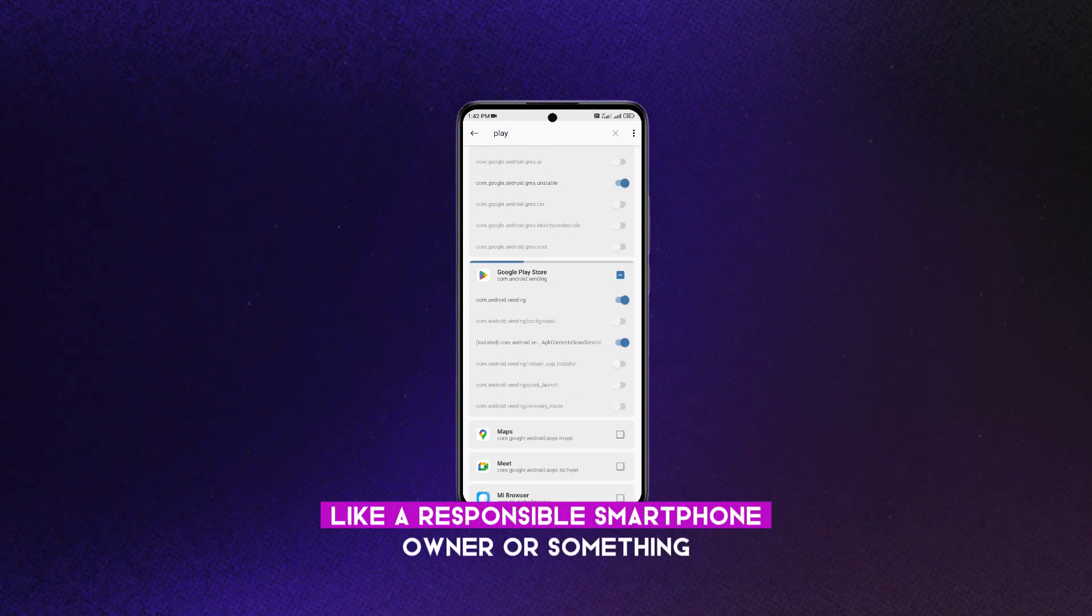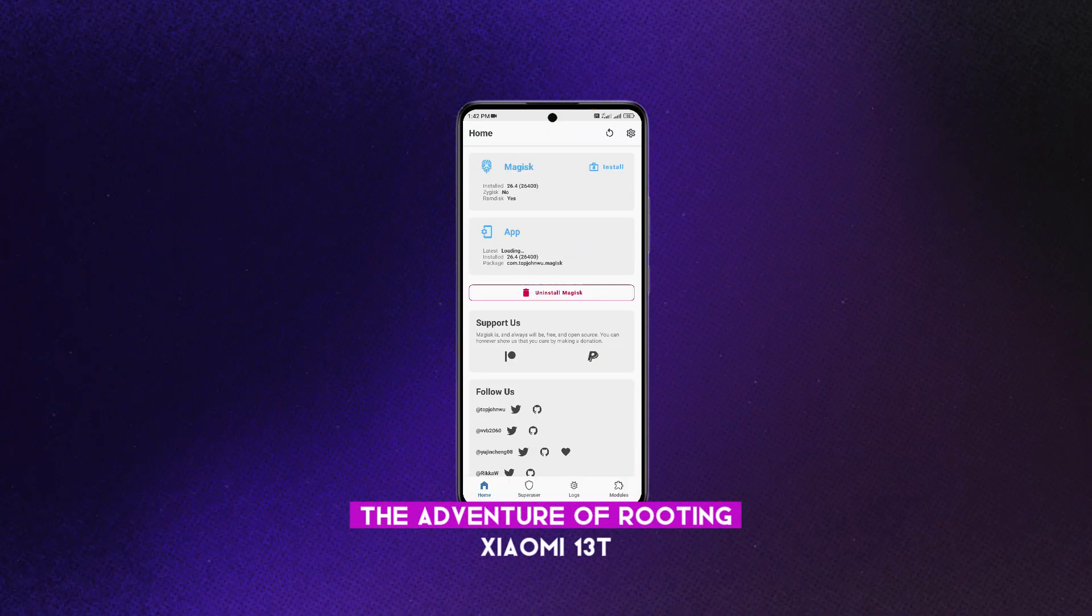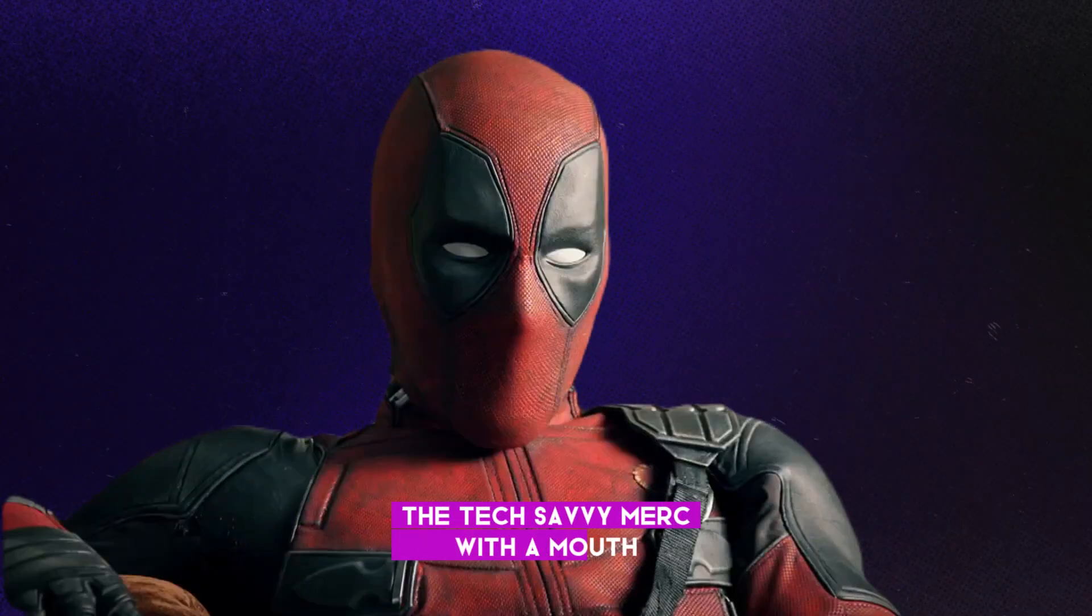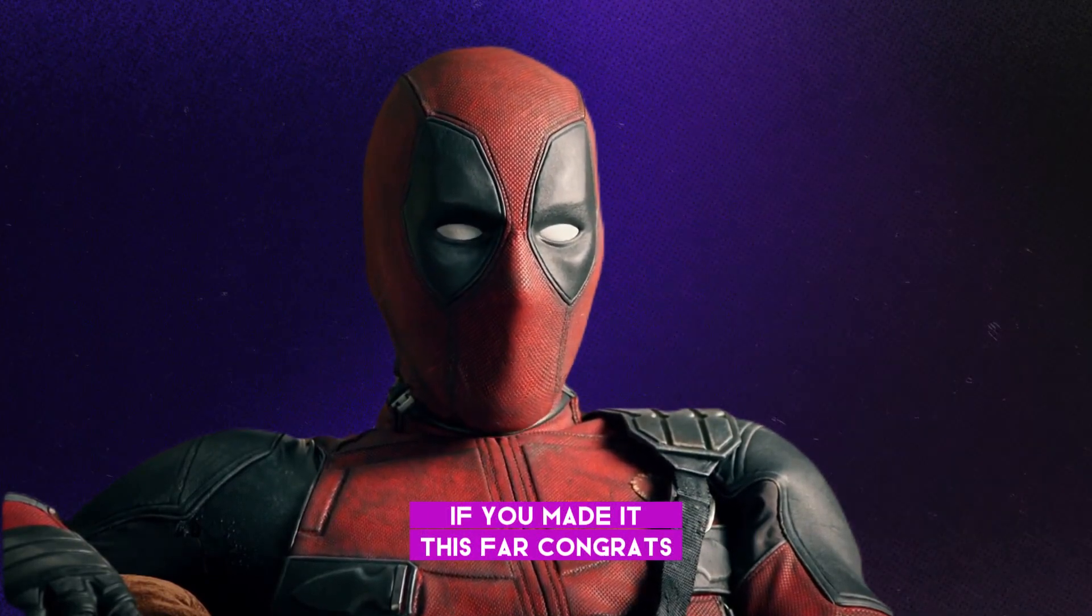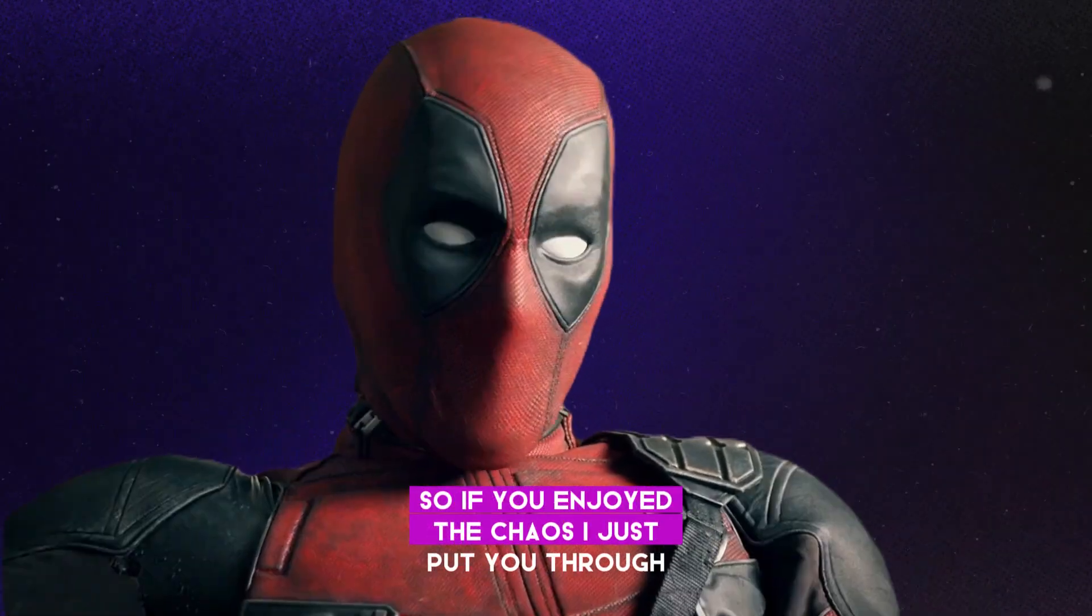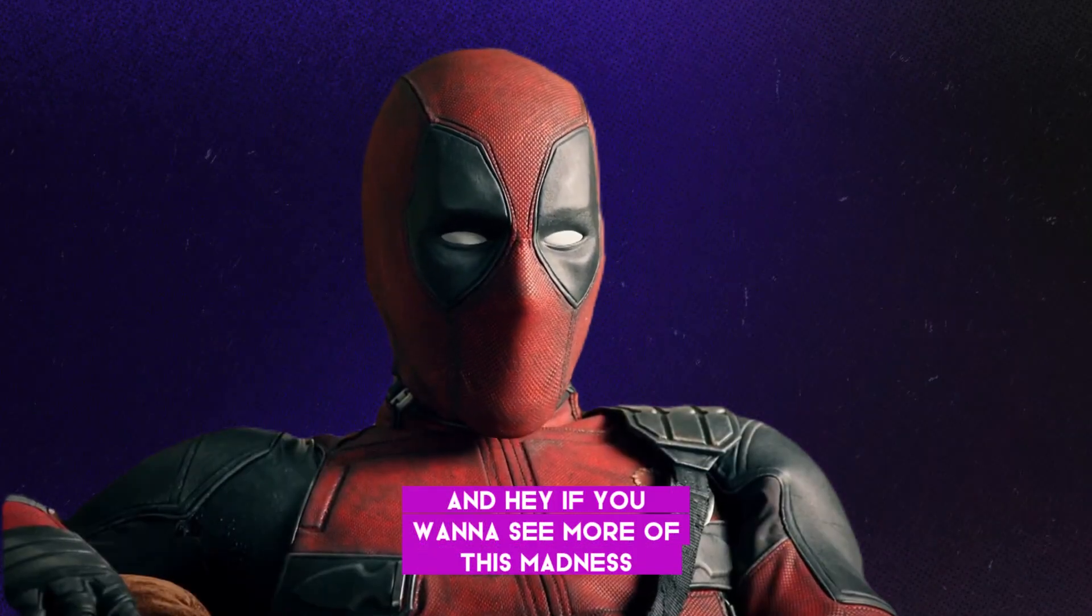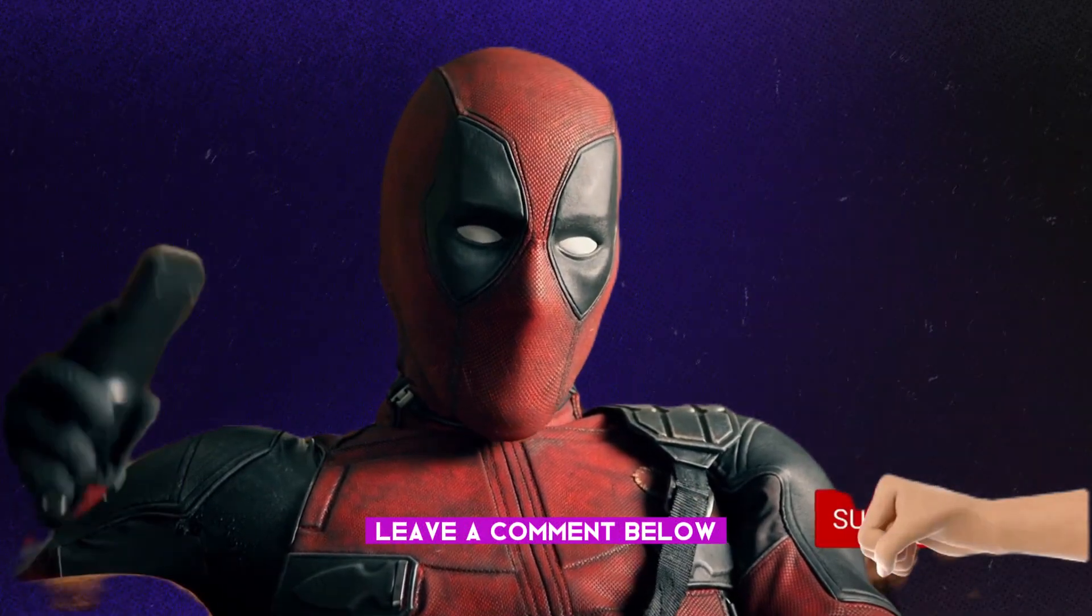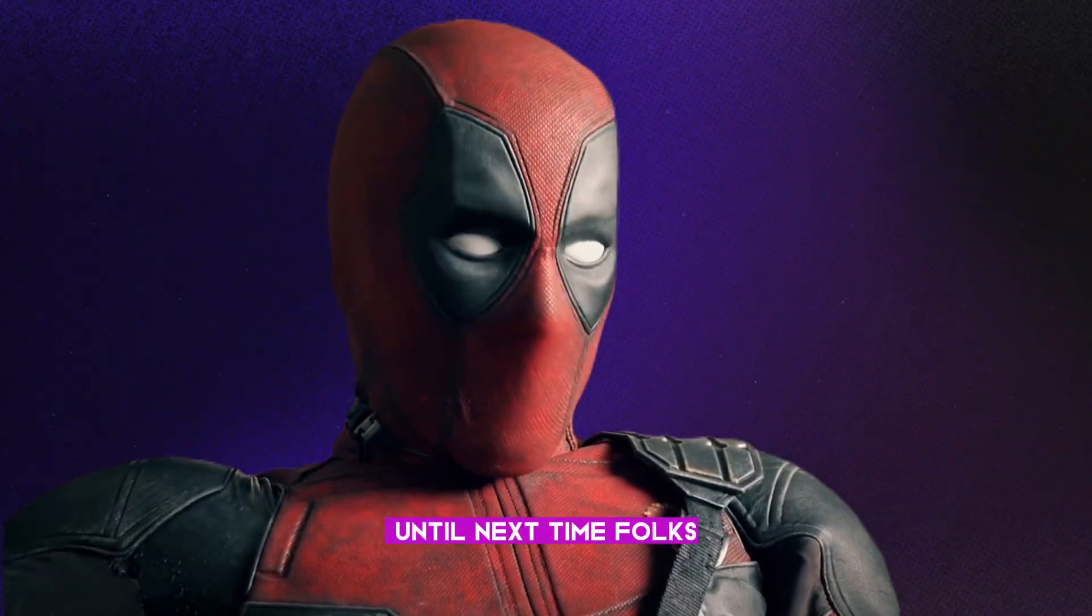So there you have it, folks. The adventure of rooting Xiaomi 13T brought to you by yours truly, the tech-savvy merc with a mouth. Well, look at you, still staring after all that. If you made it this far, congrats. If you didn't, well, you can't hear me anyway. So if you enjoyed the chaos I just put you through, show me some love with a thumbs up. And hey, if you want to see more of this madness, hit that subscribe button like you're smashing bad guys. Leave a comment below if you want to throw some ideas my way. Alright, that's all from yours truly. Until next time, folks.